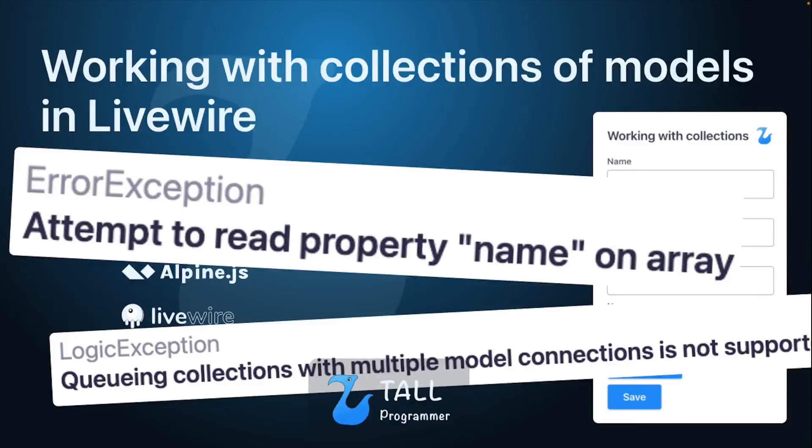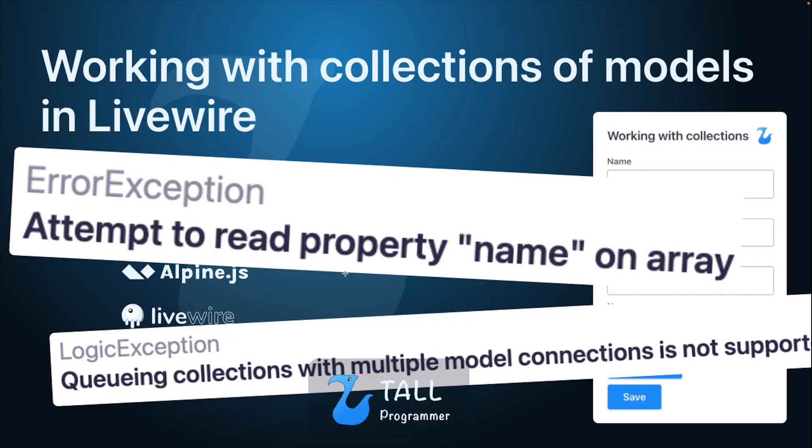Hello everyone! In this video we will have a look at some of the gotchas you may run into if you decide to work with collections of models in Livewire. As an example we will try to add new tasks to a project and edit existing tasks by working with a collection.